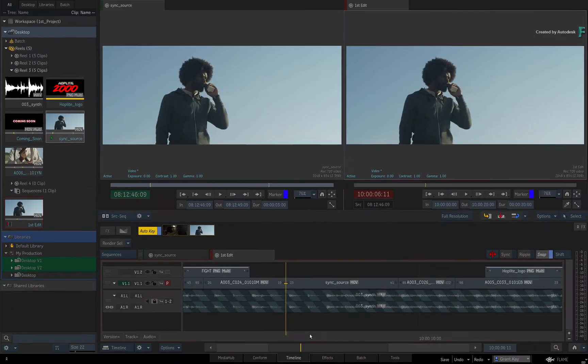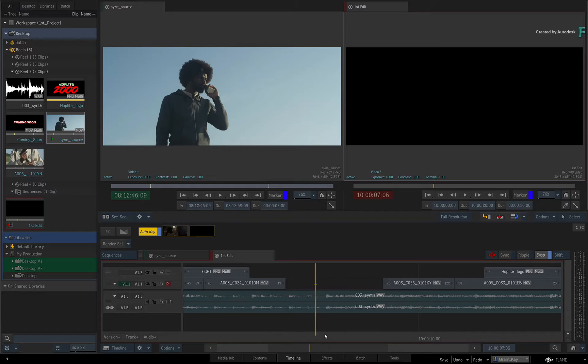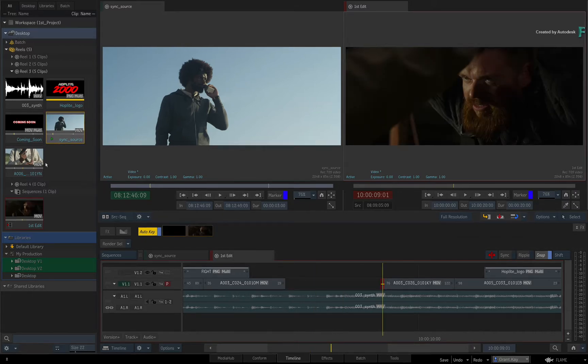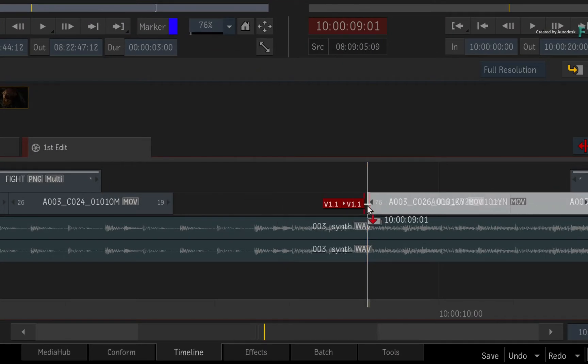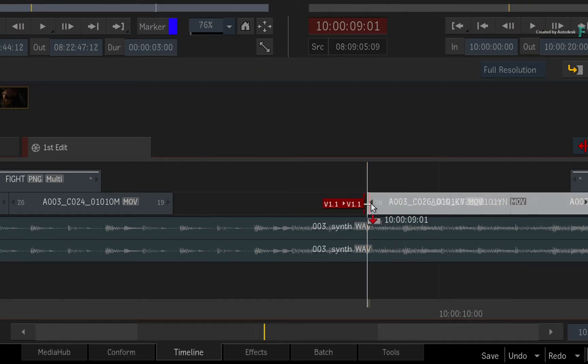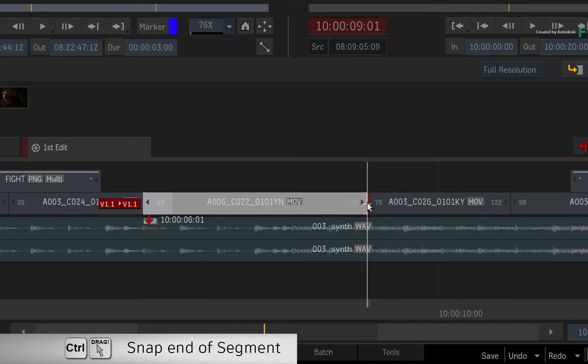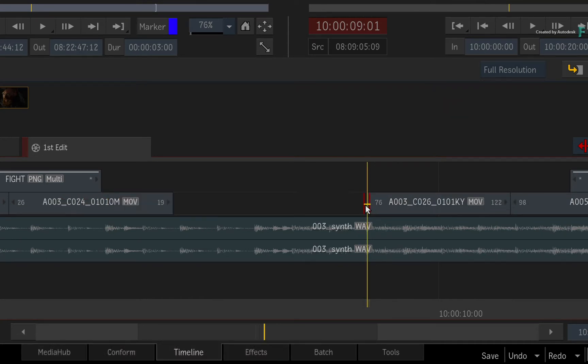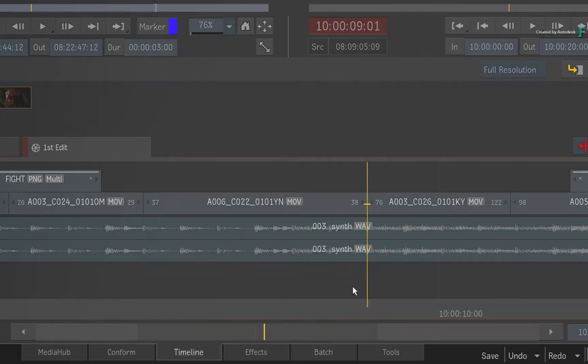Finally, it is also possible to snap the last frame or end of a segment to the Positioner. Drag the source into the sequence and it snaps to the first frame to the right of the Positioner. If you hold CONTROL, the segment repositions and snaps the last frame to the left of the Positioner.